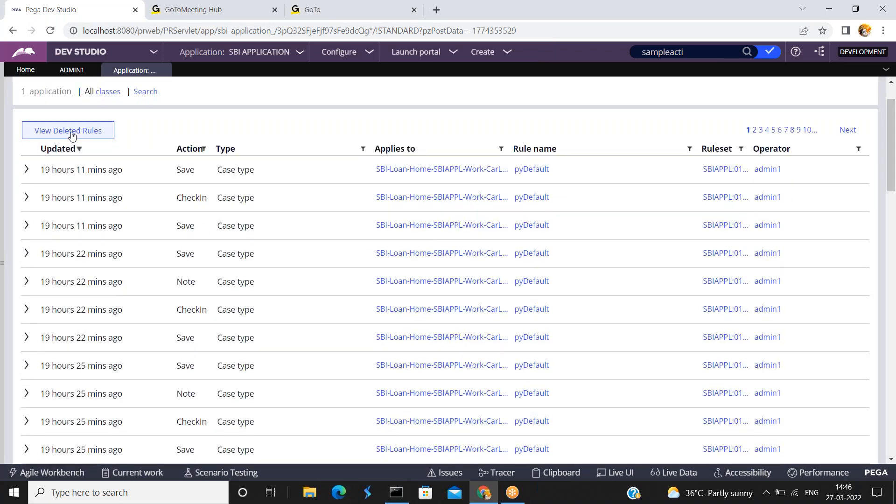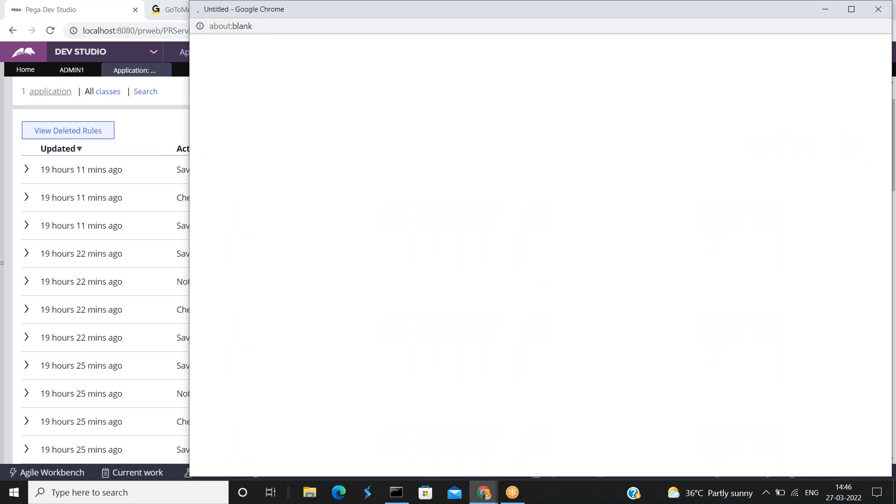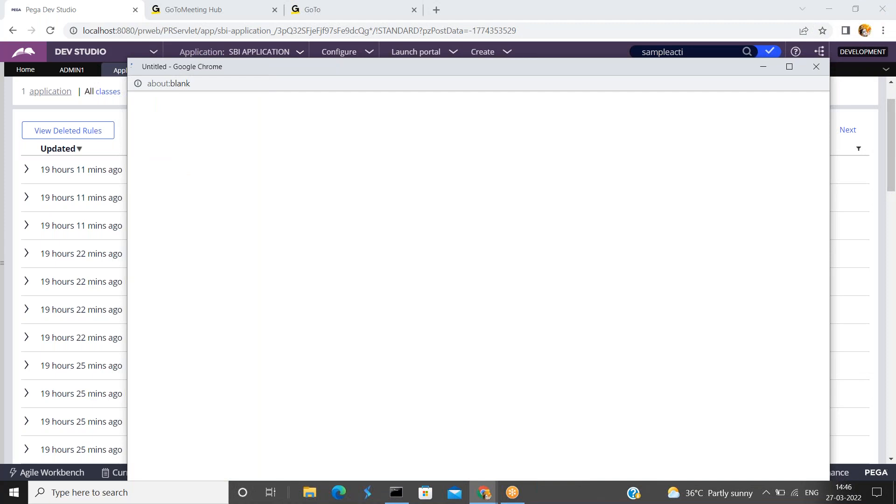Now here just click on view deleted rules. Now you can see the deleted rules in this window. Now select the appropriate rule which you want to restore so that the rule can be available now.